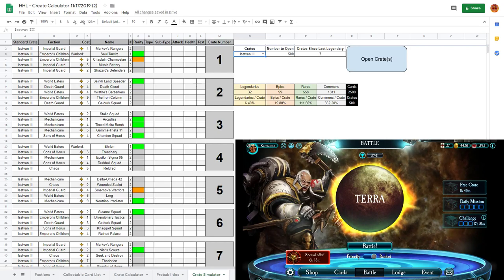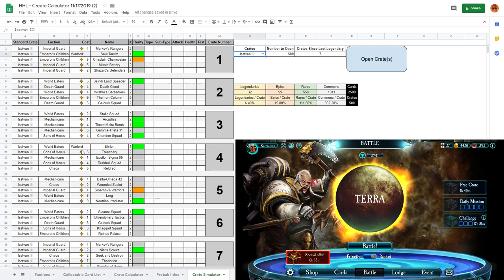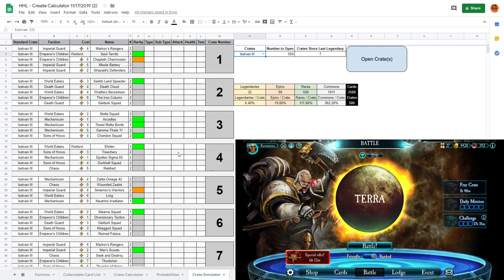Hello, this is Karmatose and I just spent the last three days making a Horus Heresy Legions crate calculator and simulator.